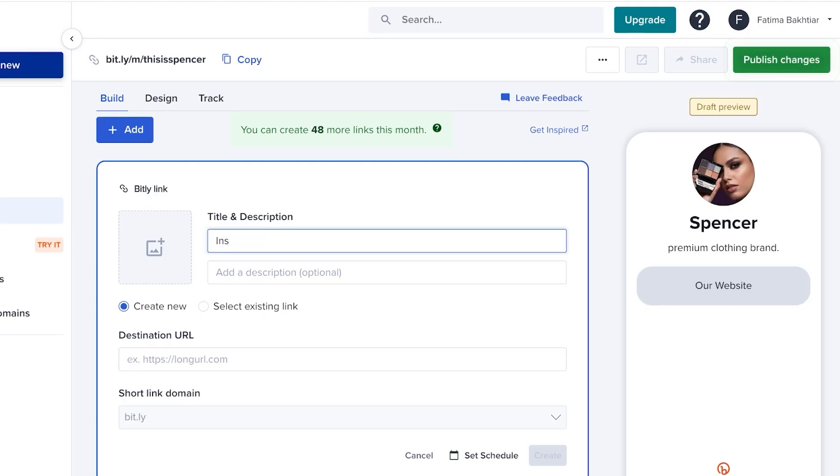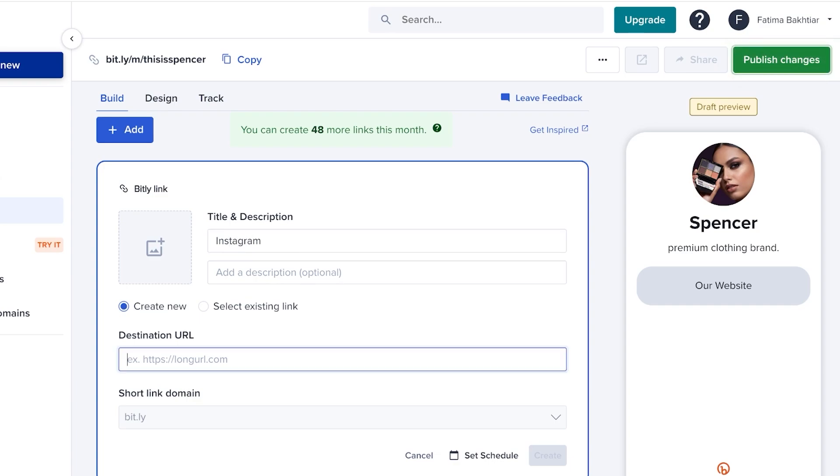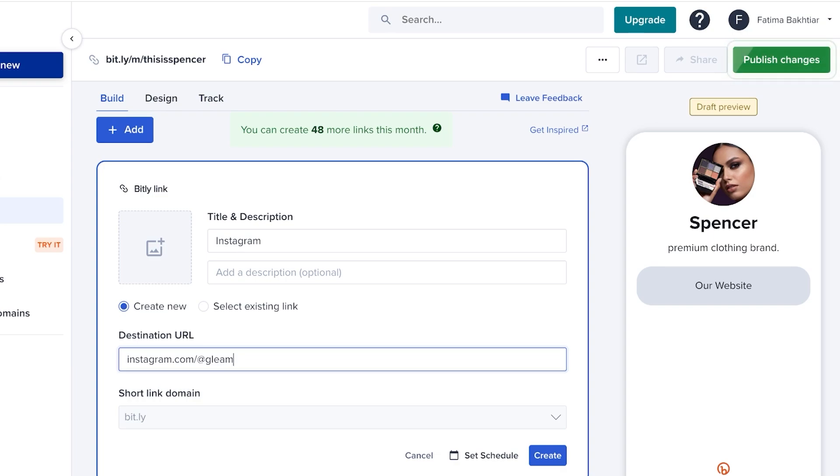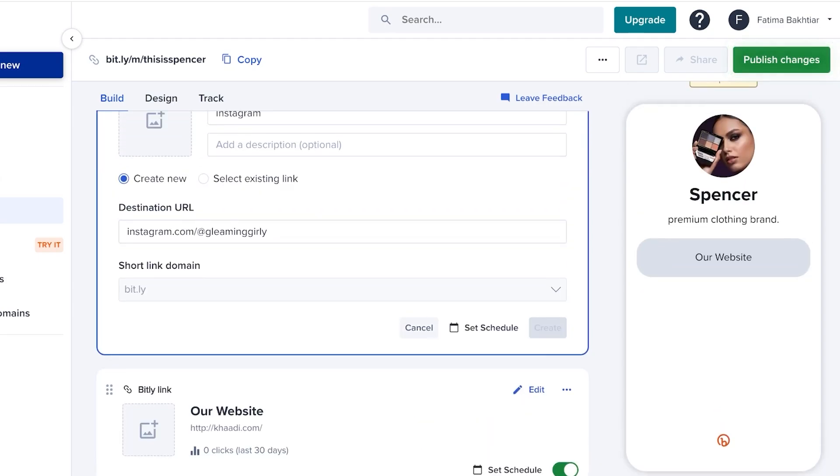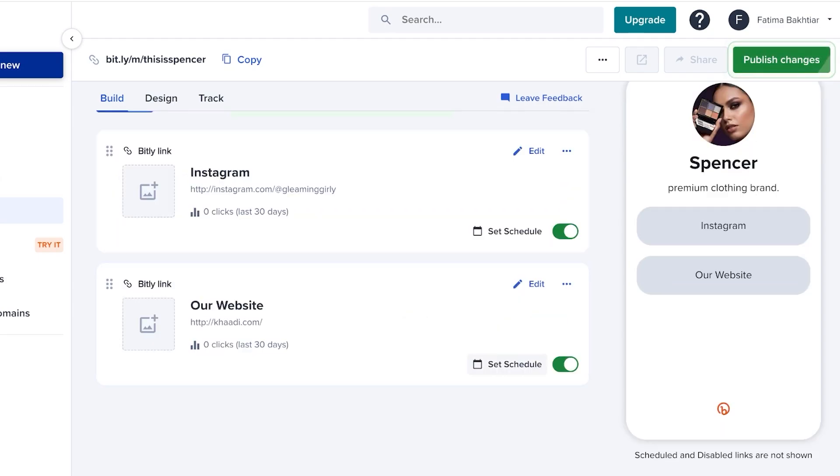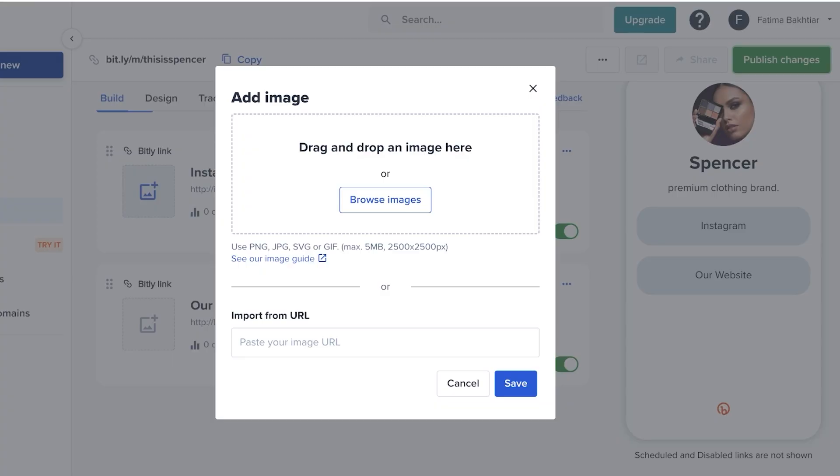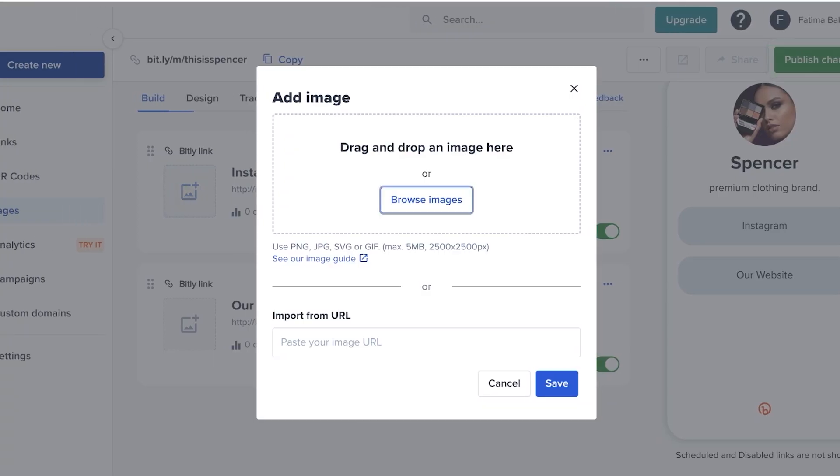To add those, just click on add over here. Instead of just writing 'My Instagram,' just write 'Instagram,' and then just add your Instagram handle. So it's instagram.com slash at whatever your Instagram handle is. It's Gleaming Girly—this is one of our spare handles—so I'm just going to be using that, and I'll just click on create. Now with each Bitly link you add, you can click on image and add an image over here as well.